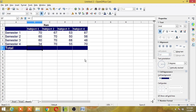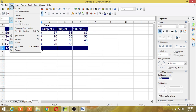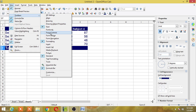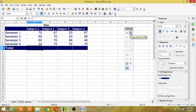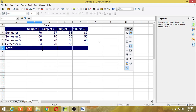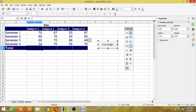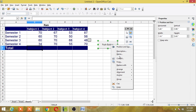First I will show you how to add an embedded button to call a macro. I will take sheet 3, go to the View menu, select Toolbars, and select the Form Controls toolbar. Click on Design Mode — this is a toggle button. Once you click it, Design Mode is on. When you click on the controls, select Push Button. I will draw one button on the sheet.